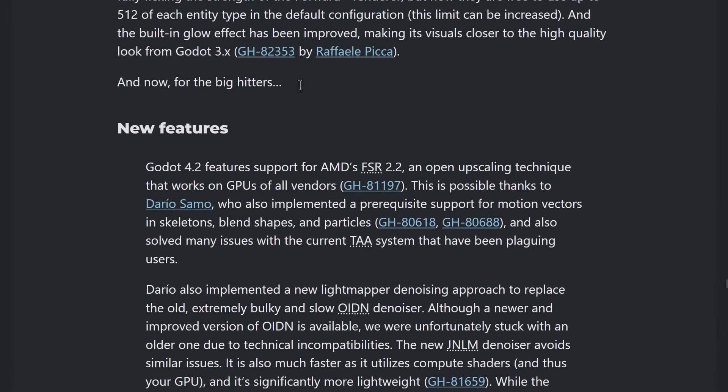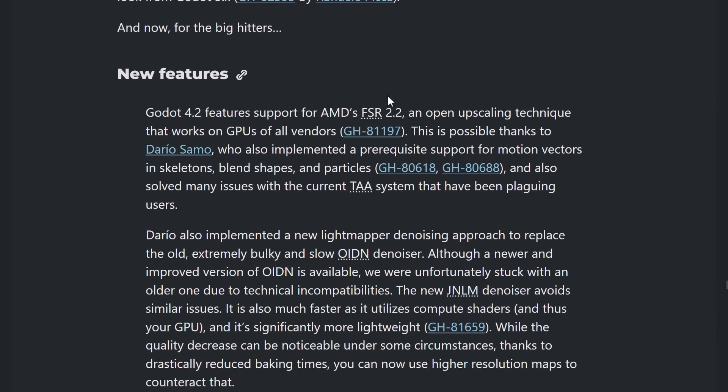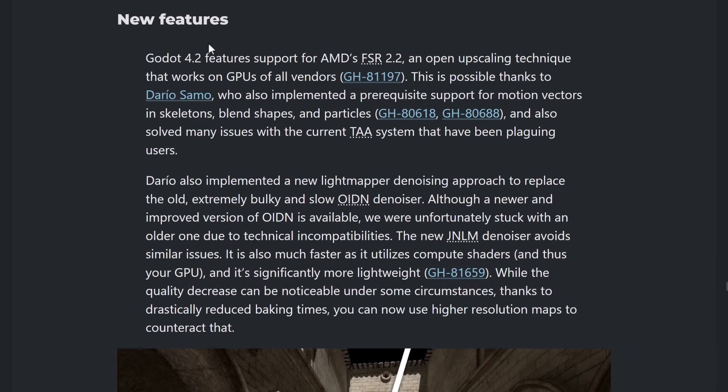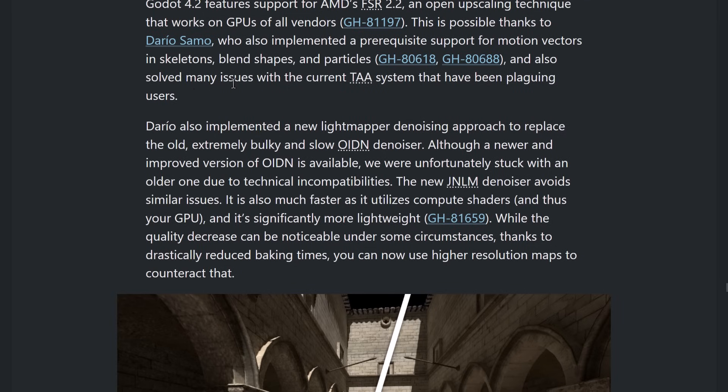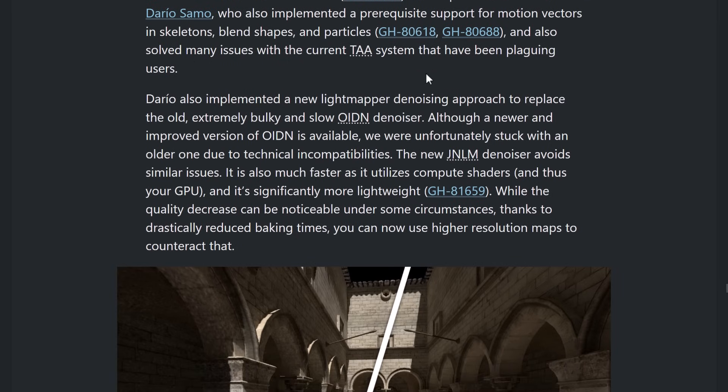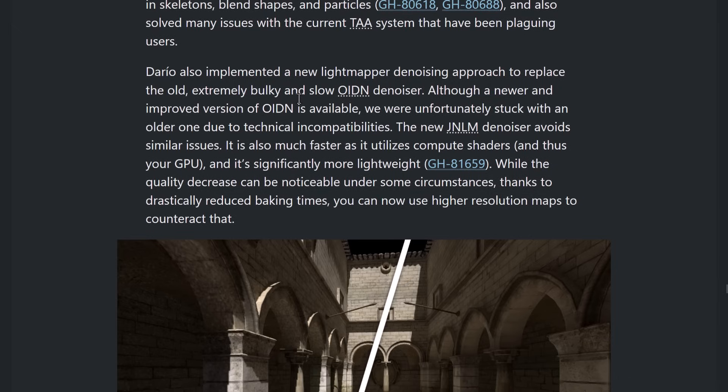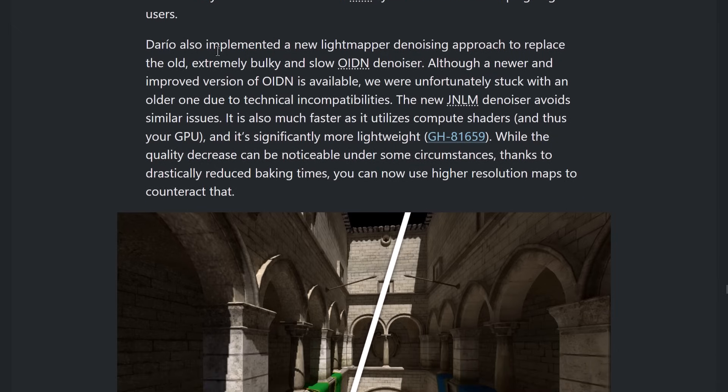And we've got the big stuff from the graphics world. The big one to start off with is AMD's FSR 2.2 is now supported. This is one of the most popular upscaling technologies out there, especially thanks to the Steam Deck. So, it is now in place, which is very cool. Also implemented prerequisite support of motion vectors and skeletons, blend shapes, and particles. And solved many of the issues with the current temporal anti-aliasing system that has been plaguing users.